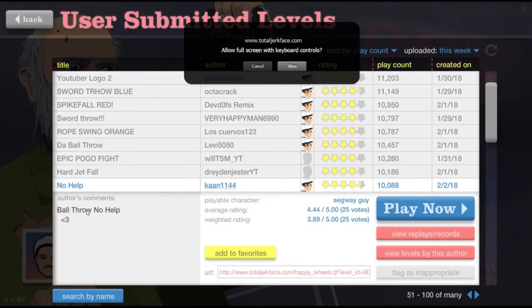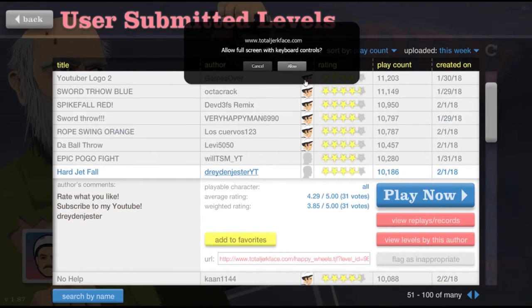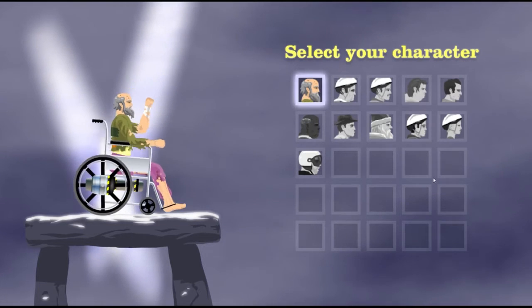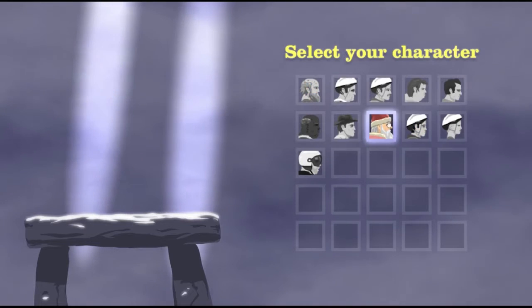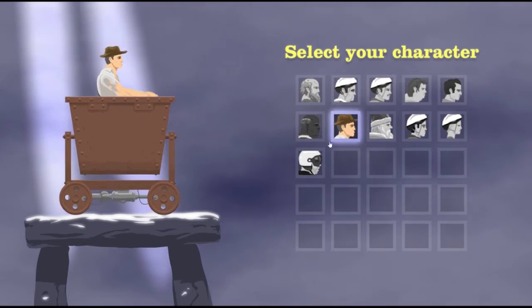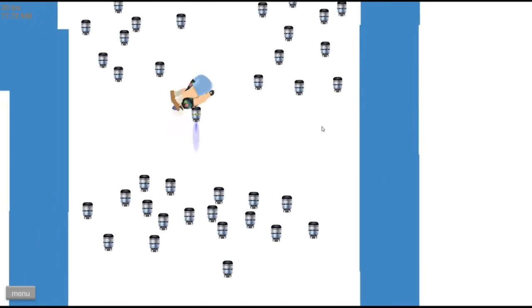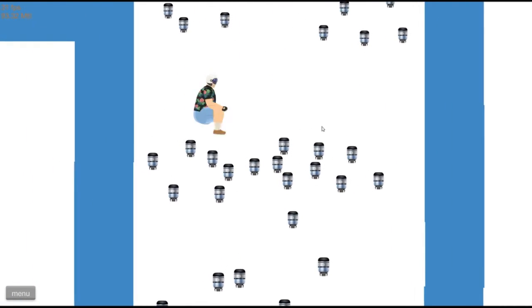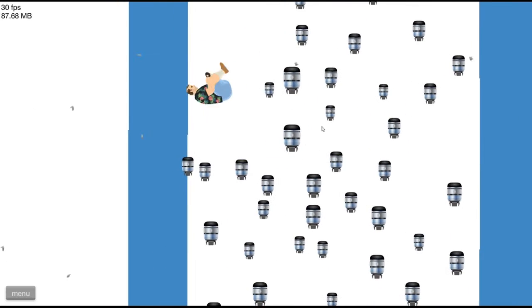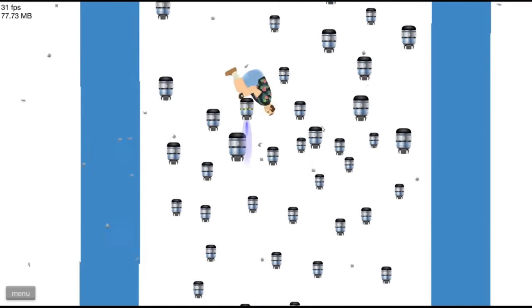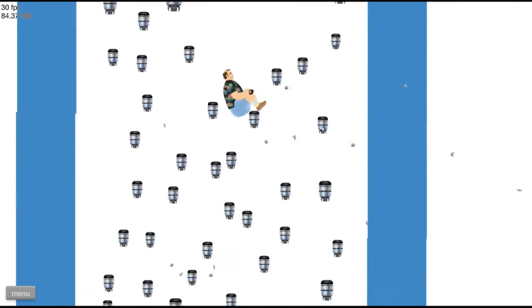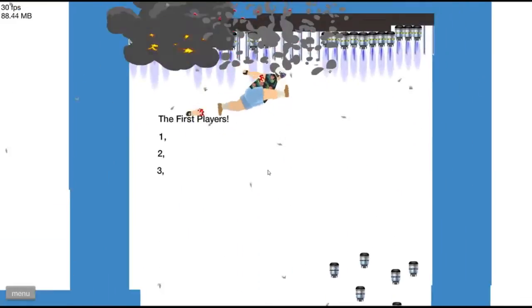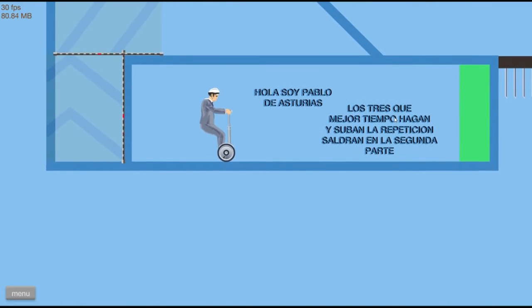All right, no help. Jet Hard Jetfall. All right, so we could choose a character. This guy. Oh, it's just his size. All right, squid. Jetfall Hard, let's just rock it in with this guy.